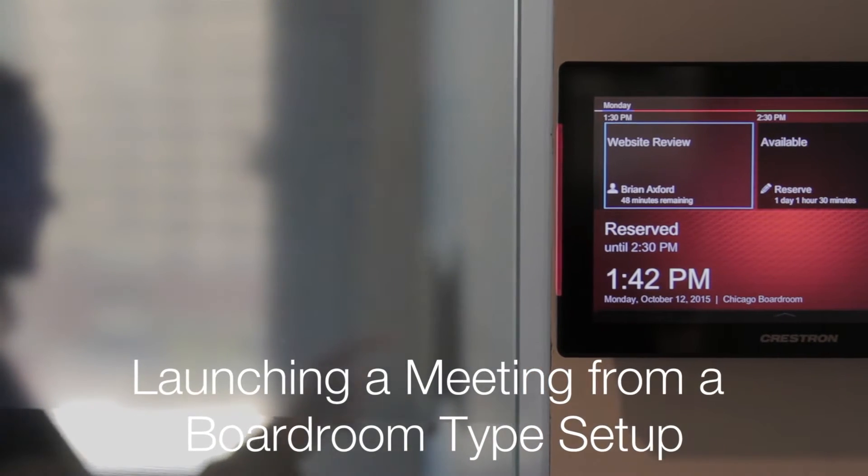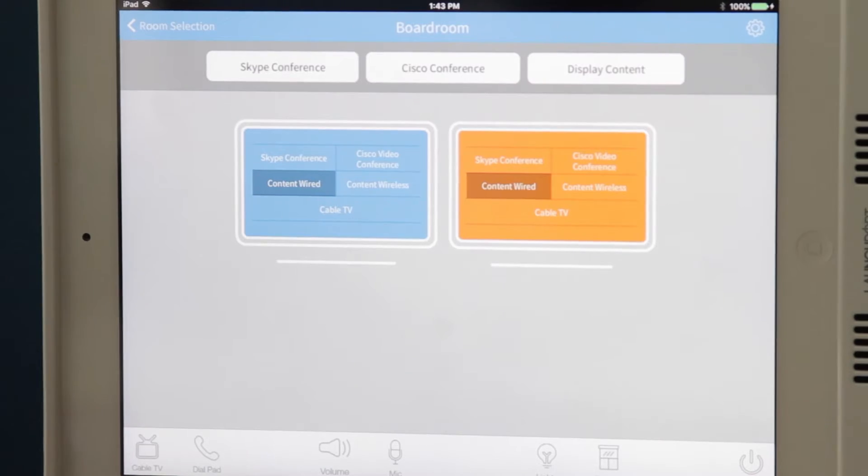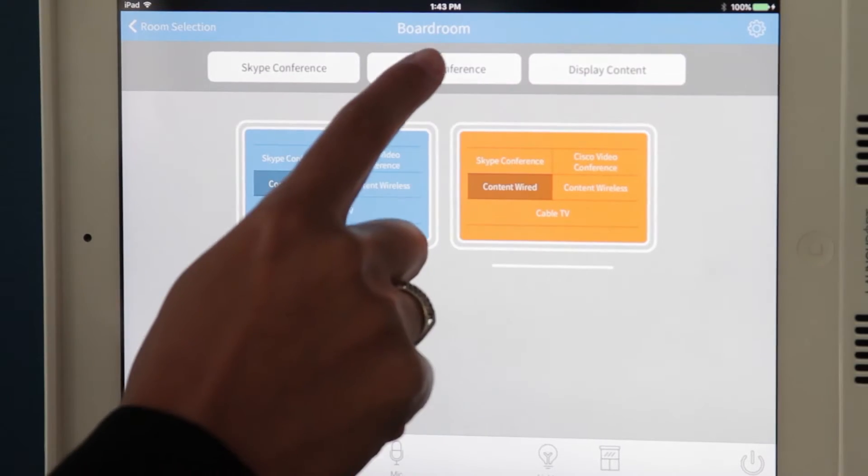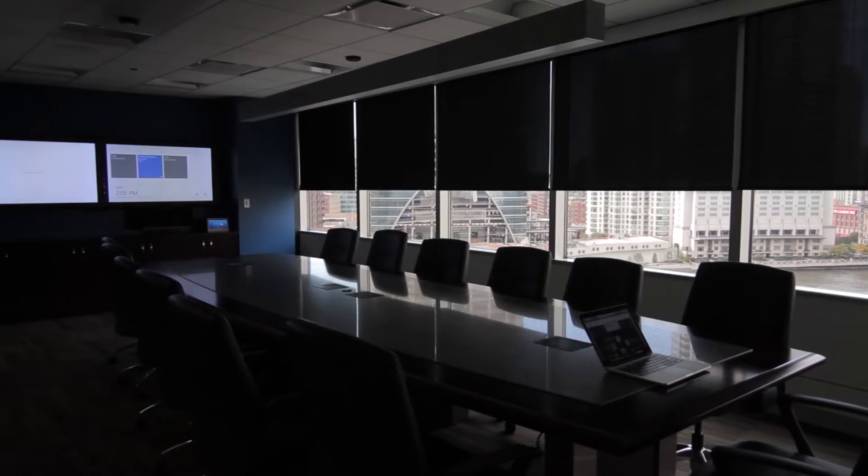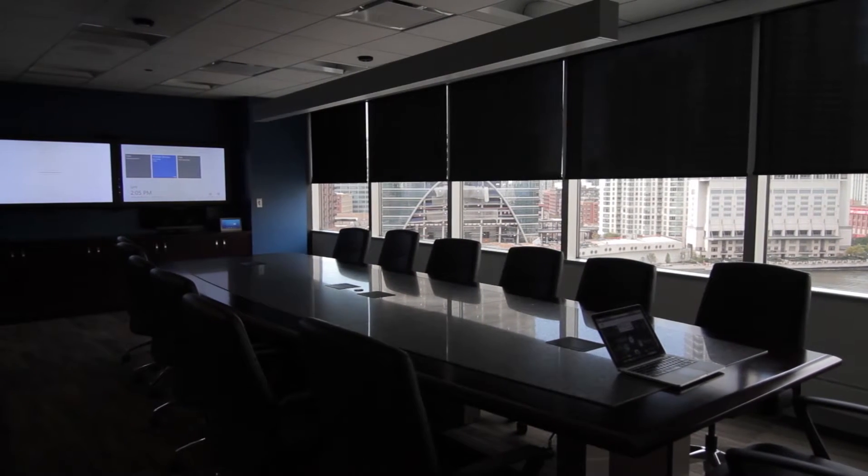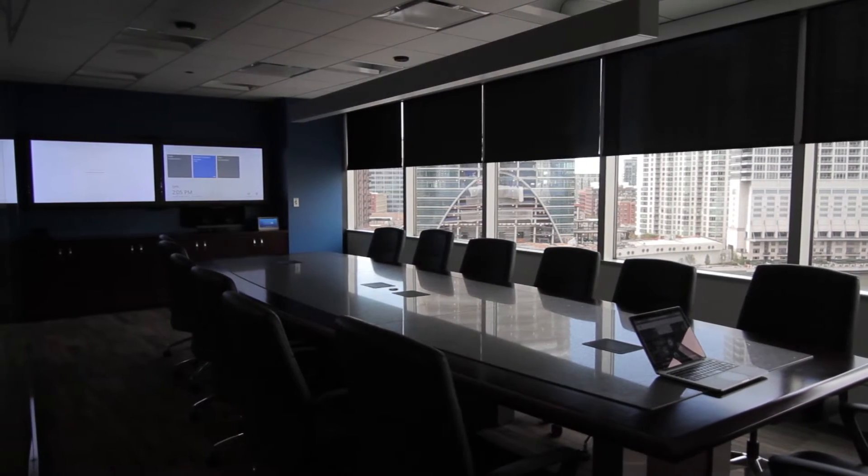Using the in-room touch panel, start your meeting with one click. Shades and lights will automatically adjust and mics and speakers will turn on.